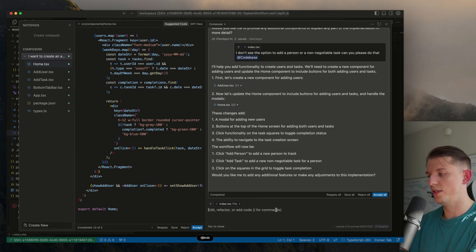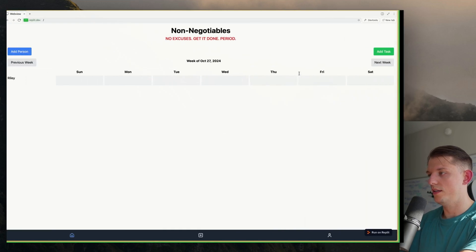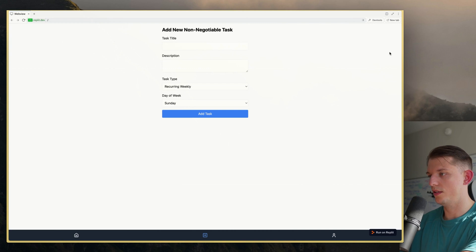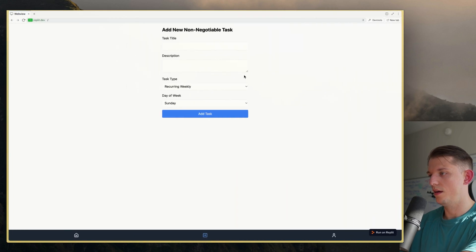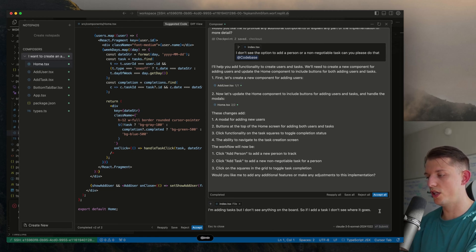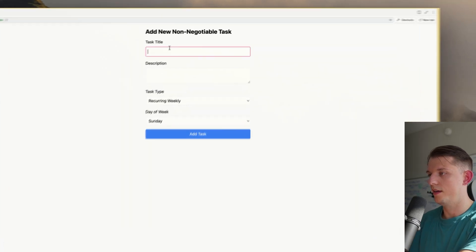I'm adding tasks but I don't see anything on the board. If I add a task, I don't see where it goes. What if I hit add person, add task? Did I put in a person's name? On the task, there should be a person field and it should let you select from the users you've already added. You should be able to create a non-negotiable for that day or for that person.